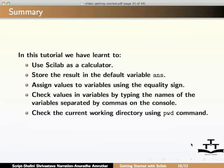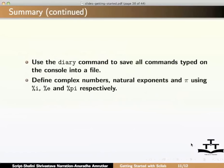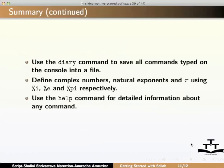Check the current working directory using the pwd command, use diary command to save all commands typed on the console into a file, define complex numbers, natural exponents and pi using %i, %e and %pi respectively, use help command for detailed information about any command.